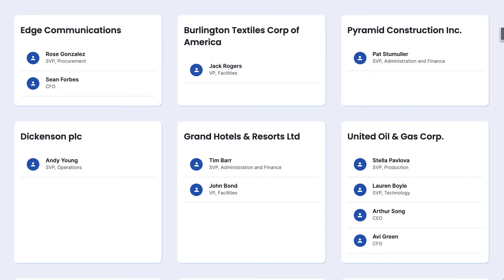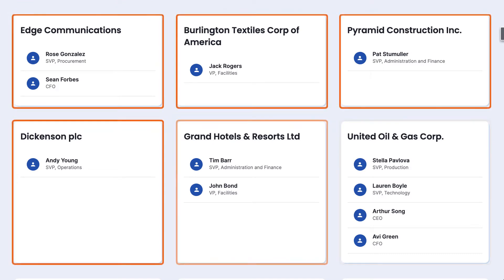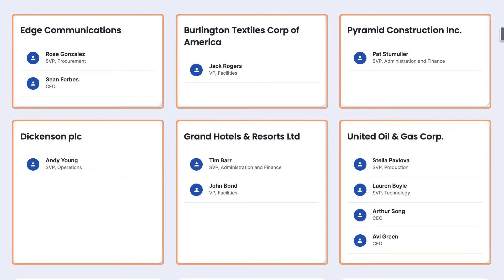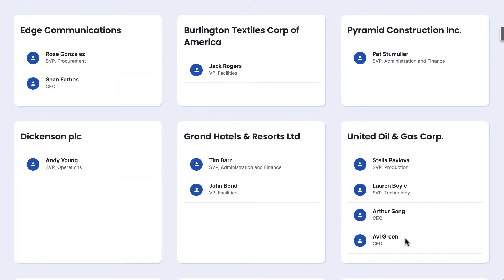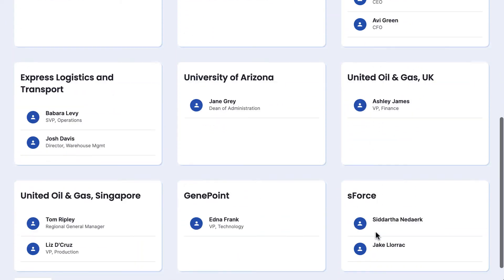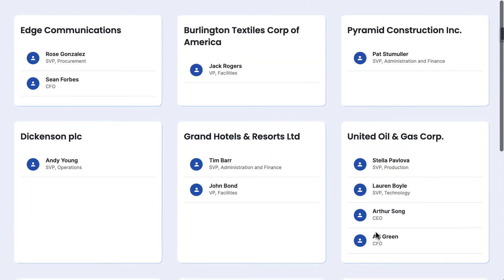Card view is simple to achieve in Squid with a deck component. Here we have cards for accounts, and in each account we display a list of its related contacts. For each account we would only want to show the contacts for that account.